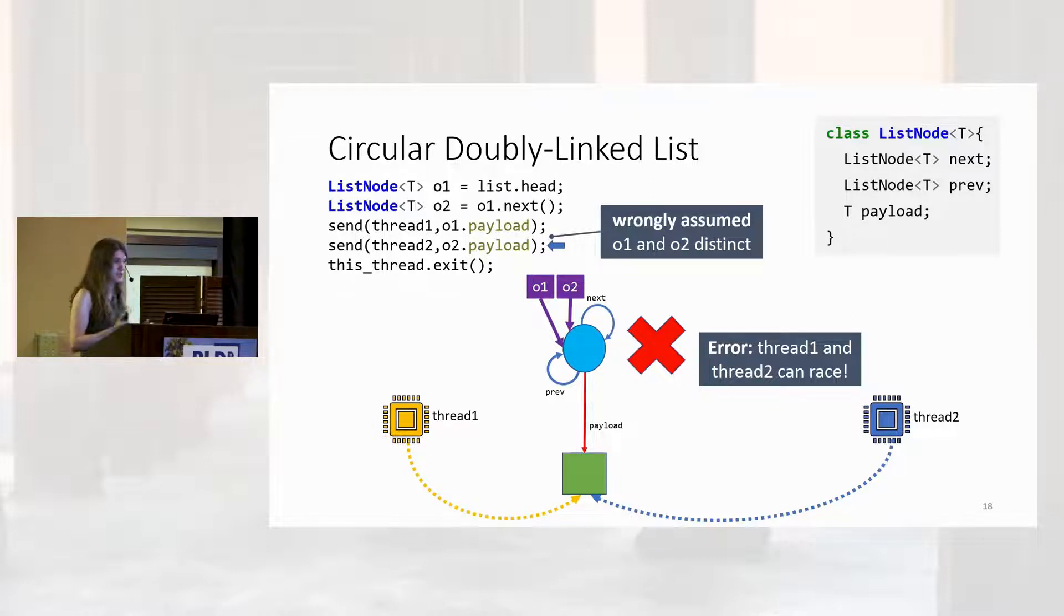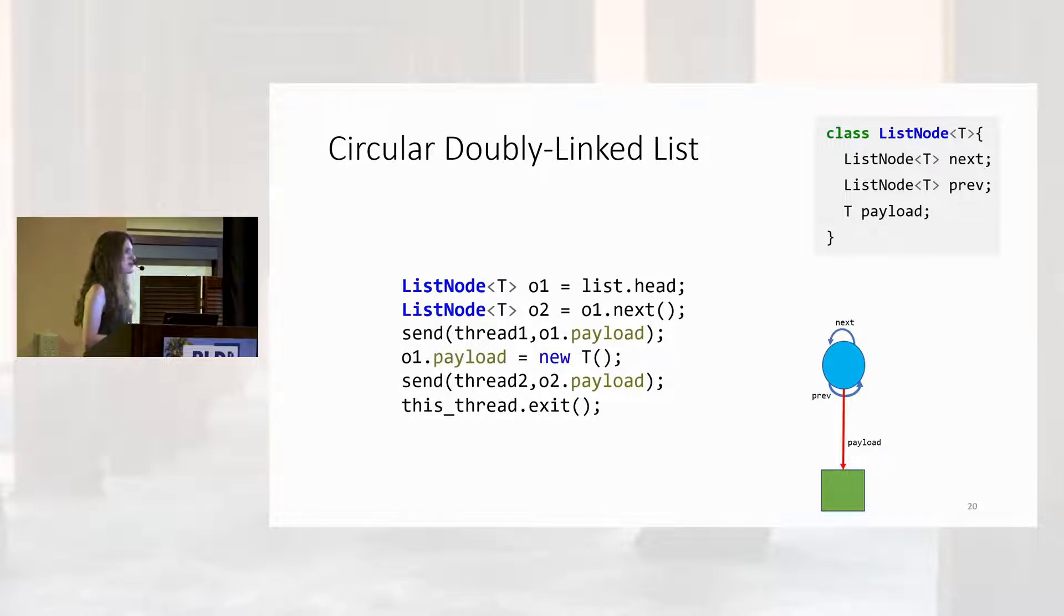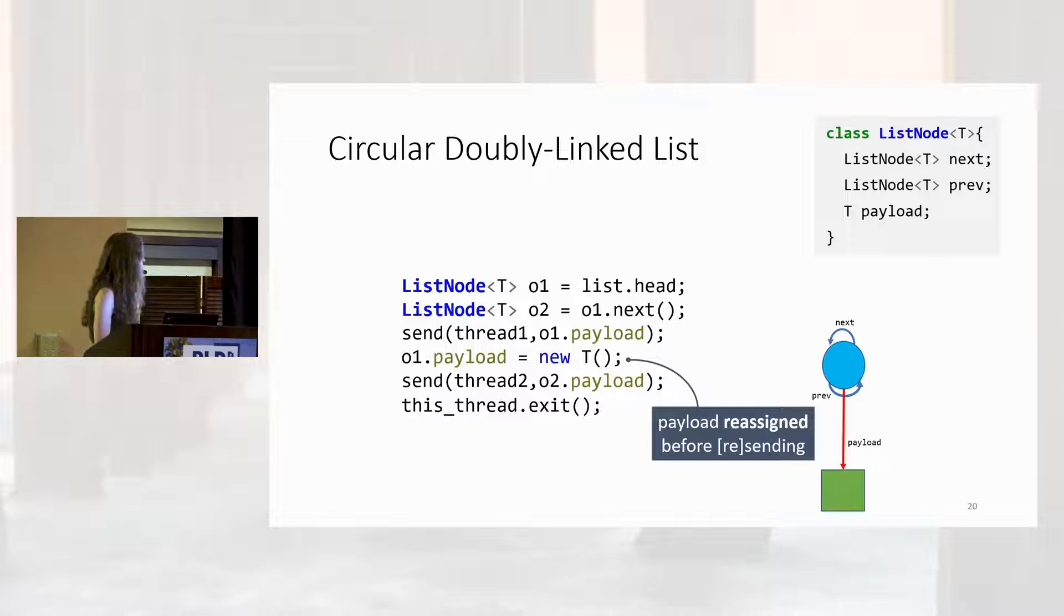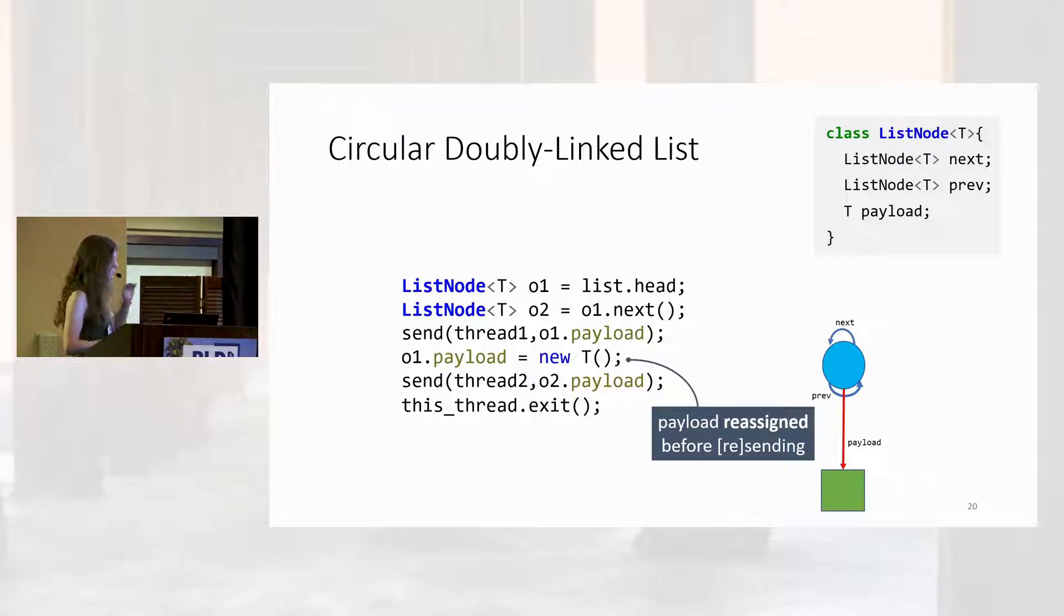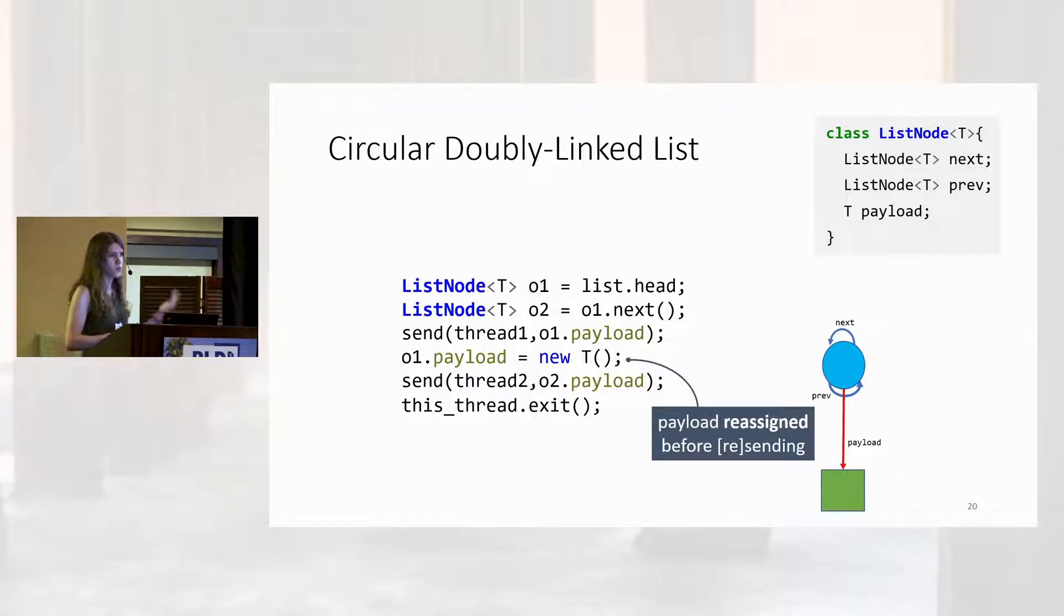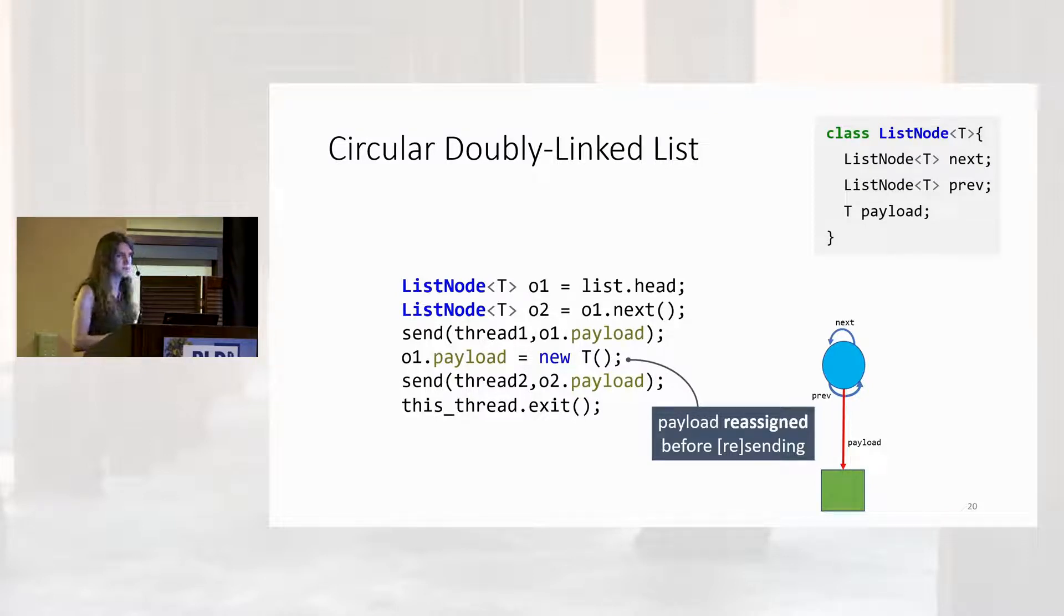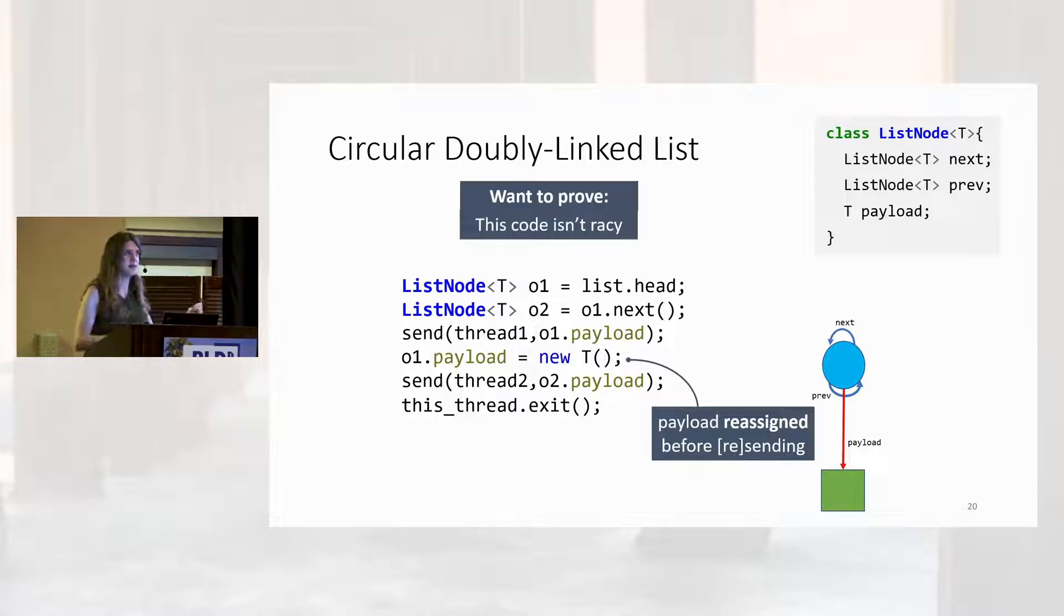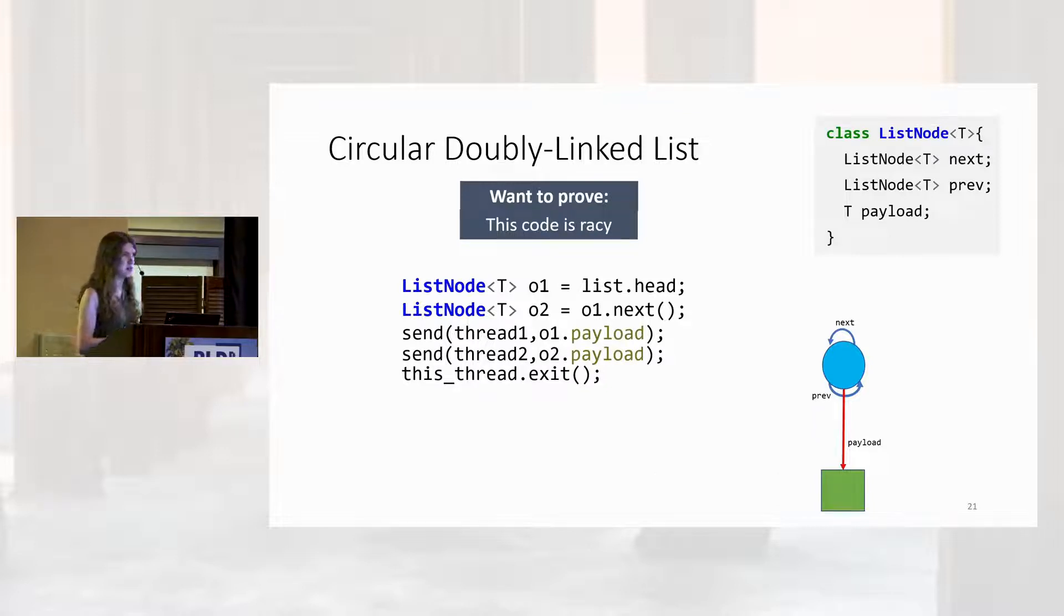Now, there are lots of ways to fix this code. One particularly silly one is to just add an assignment here. In this case, I've decided to set O1.payload to some new object in between the two send calls. This code now doesn't have any data races. Thread one is going to get O1's payload. Thread two will either get O2's payload or whatever new object we just constructed. Our type system needs to be able to prove that this code isn't racey, whereas this code does have a tendency towards destructive data races.